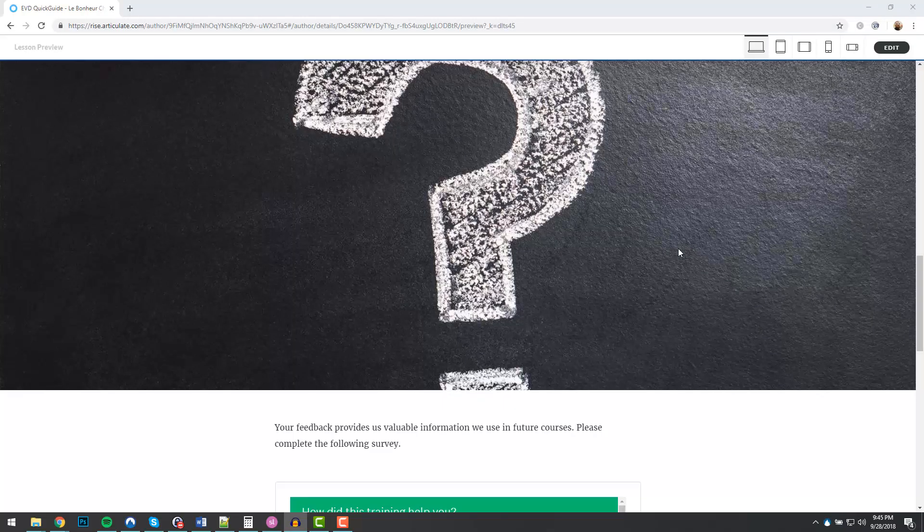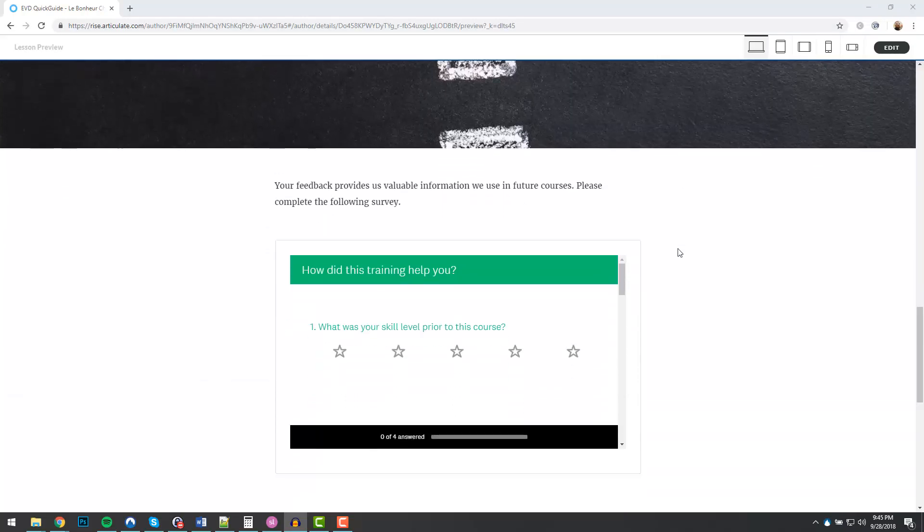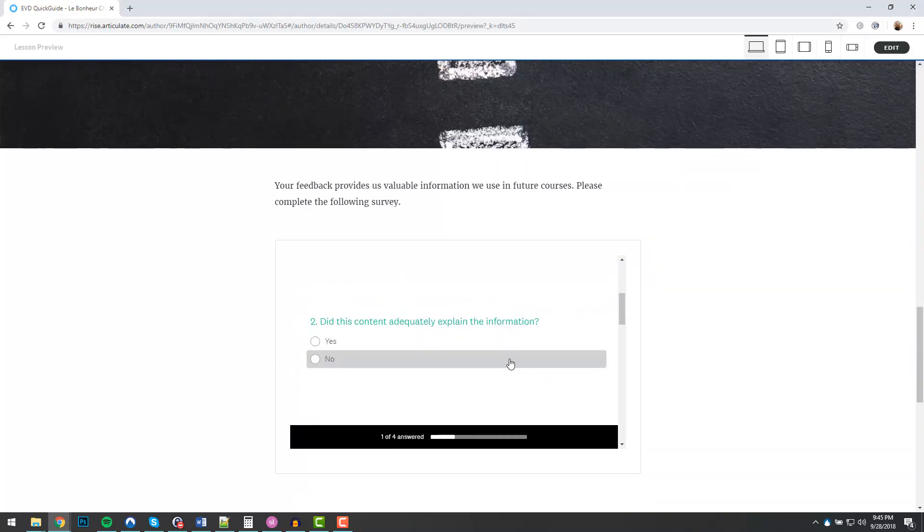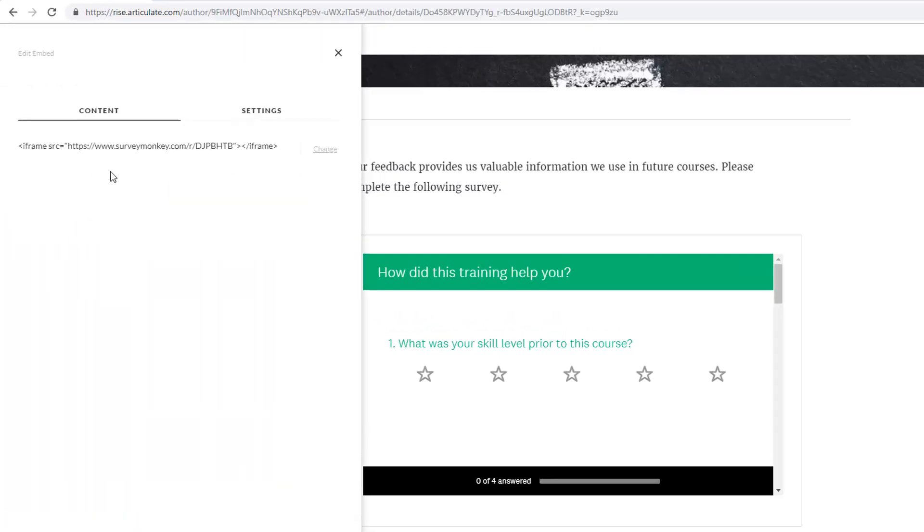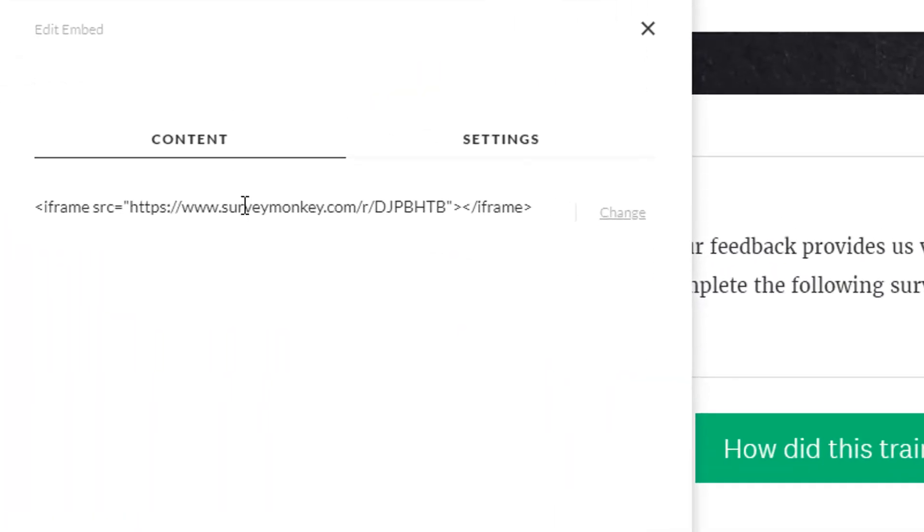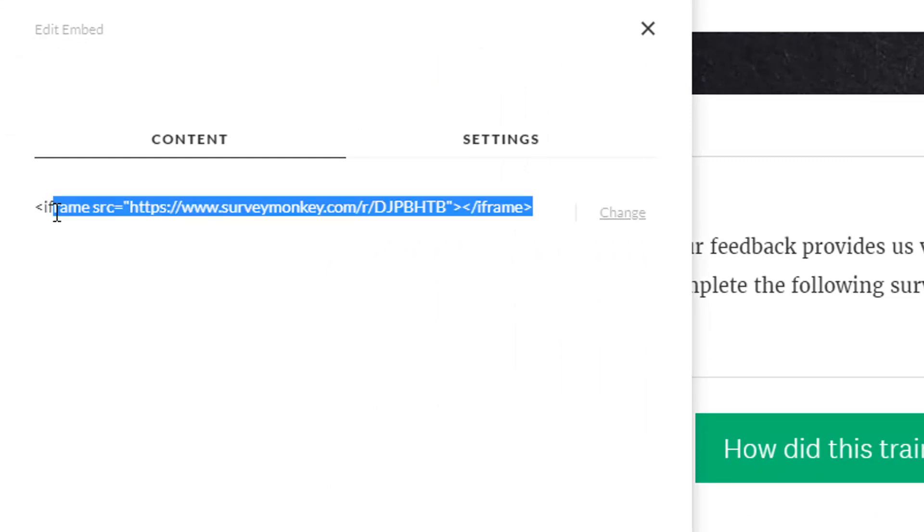Number three, embed it. Embed surveys and other outside media using a multimedia embed block. Here I'm using a simple iframe to embed a SurveyMonkey survey into my course. This can create a much better user experience for your audience.